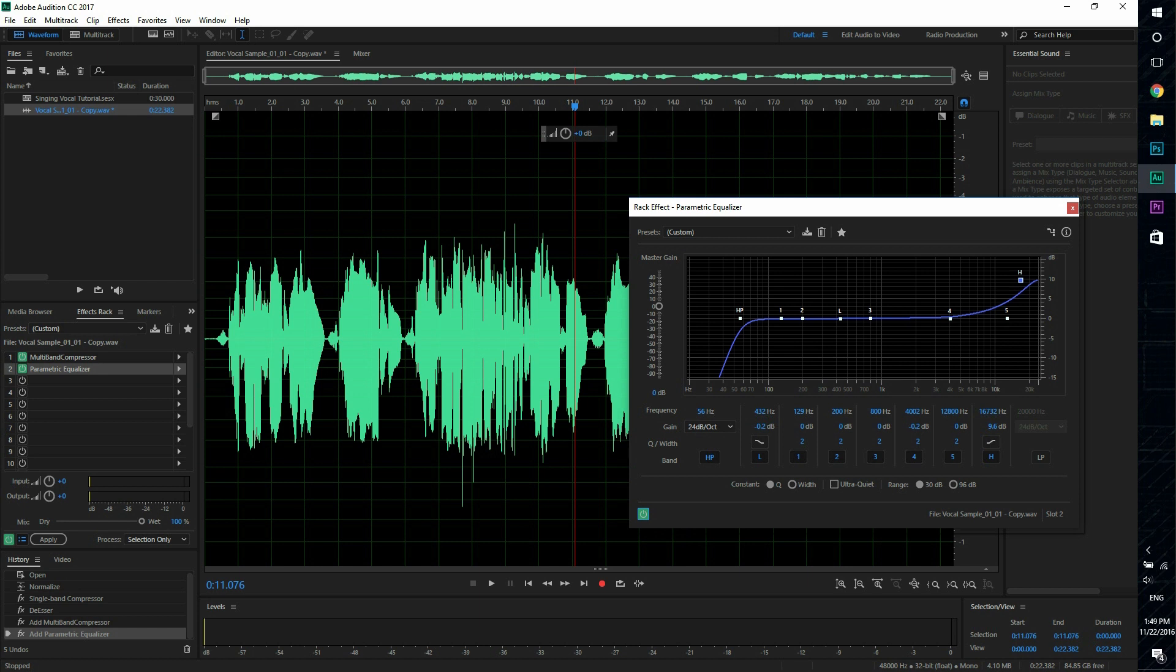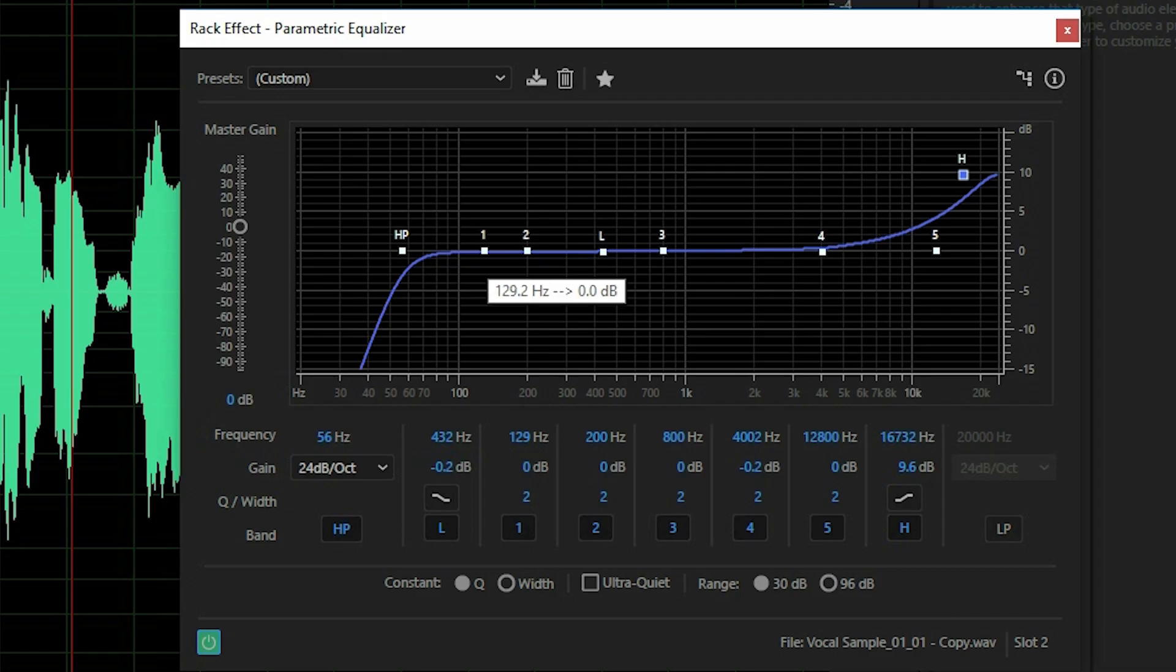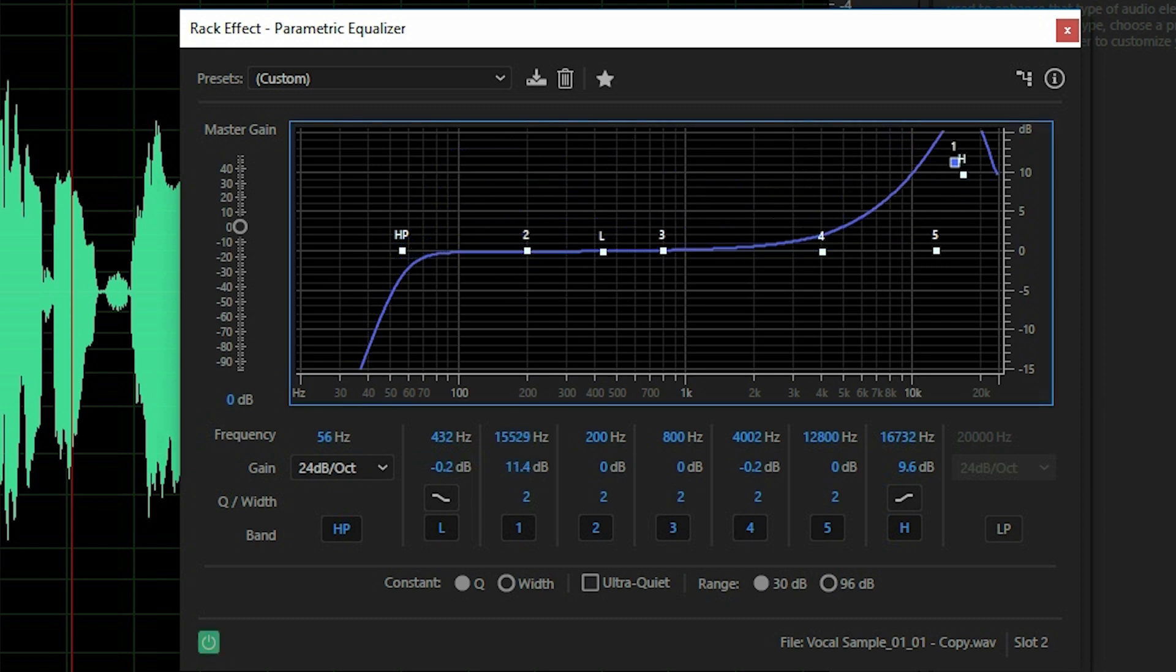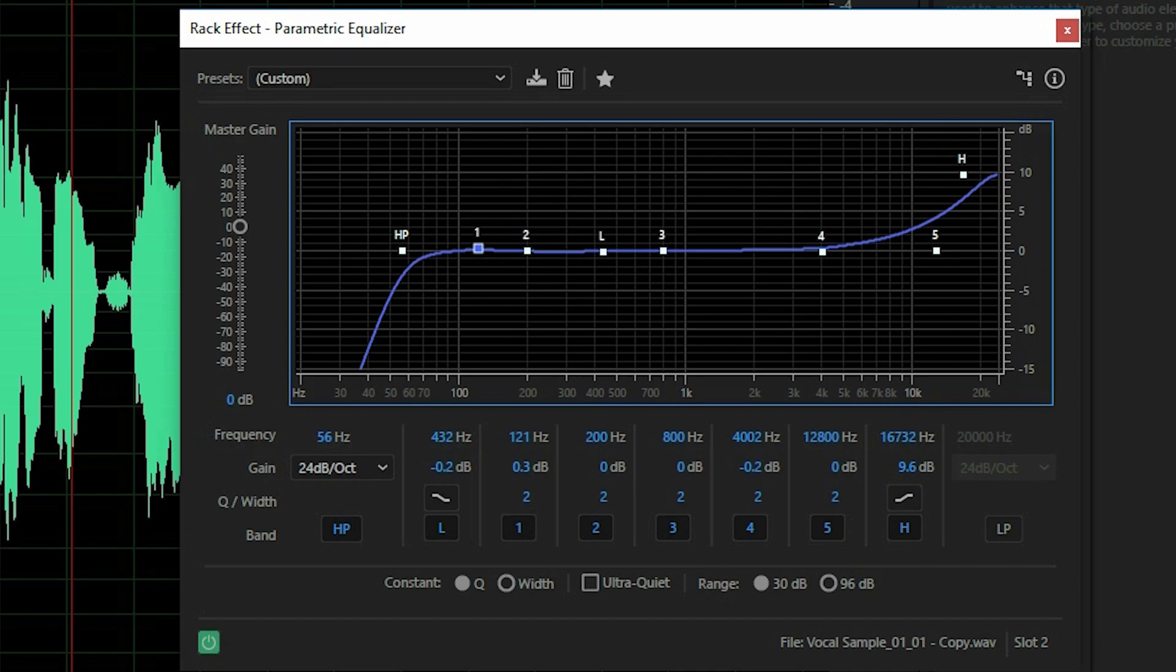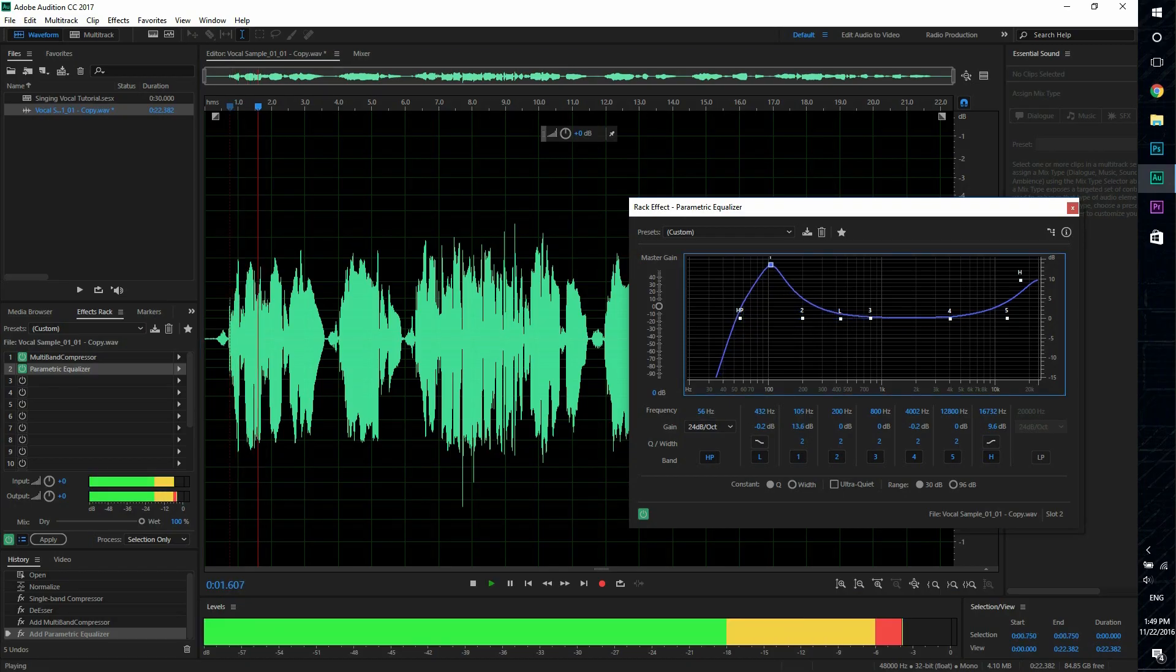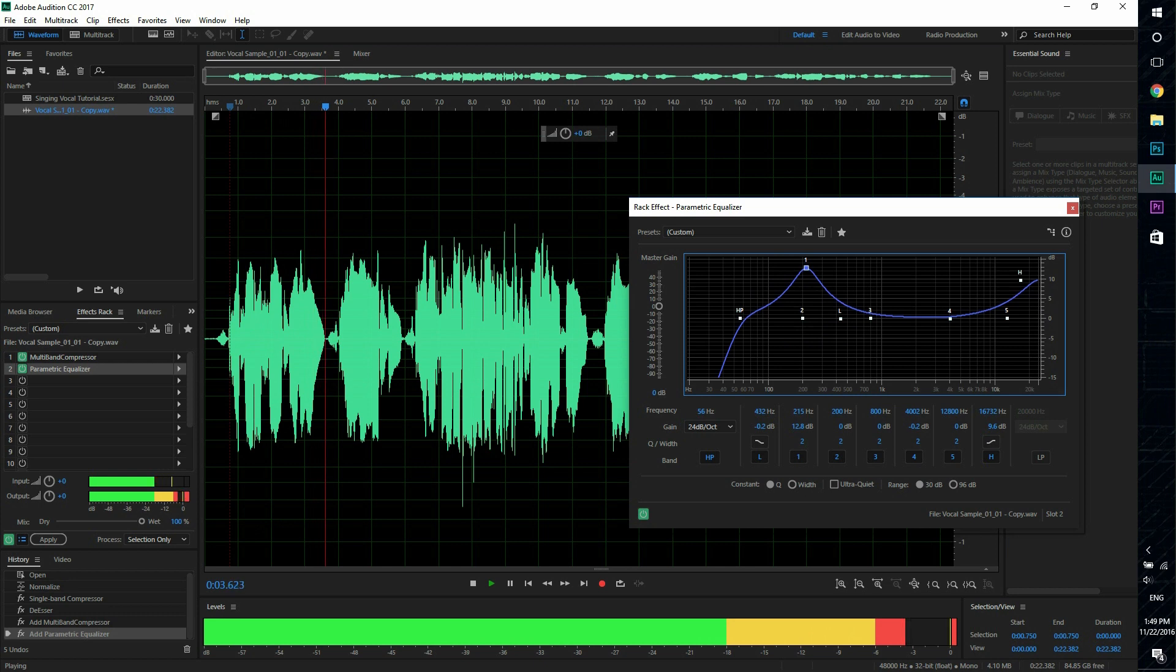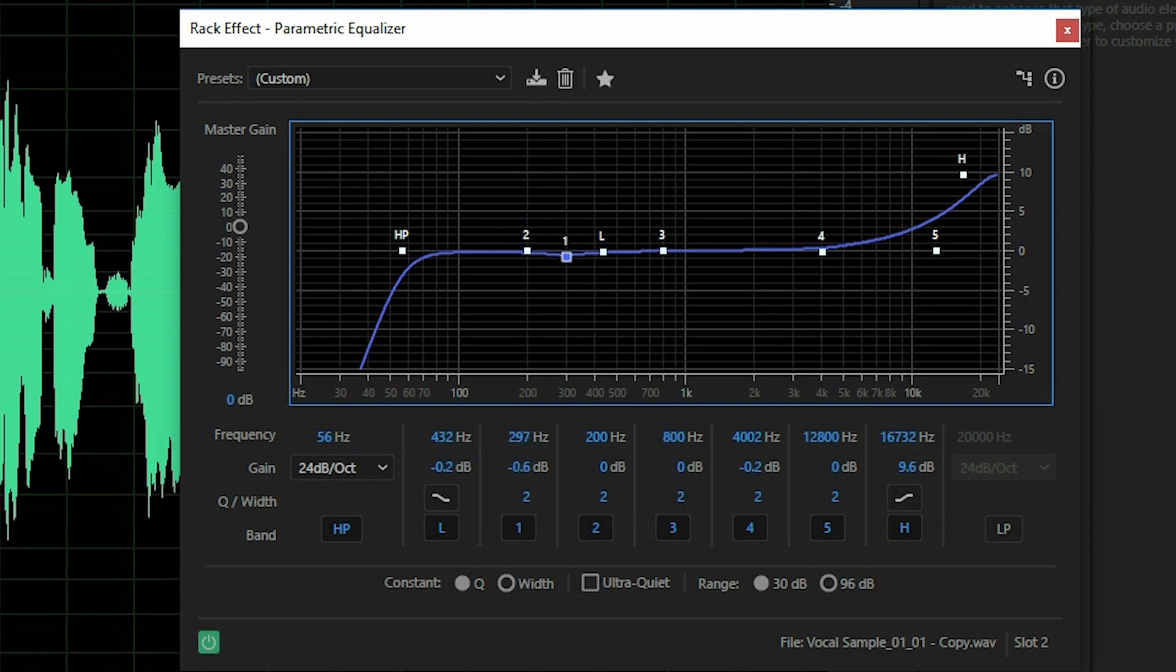Now the second thing I'm gonna do, I mean the third thing I'm gonna do in the parametric equalizer, is the sweeping technique where you take one of this point, so I'll take number one, and you boost the frequencies while the audio is playing. And whichever frequency sounds pretty bad you decrease the frequency, I mean you yeah you decrease it. So let's listen to this.